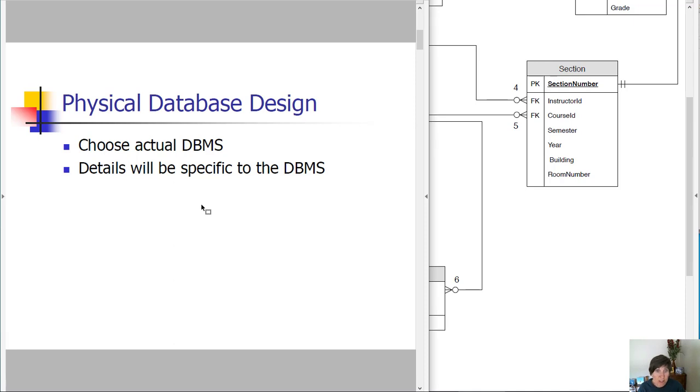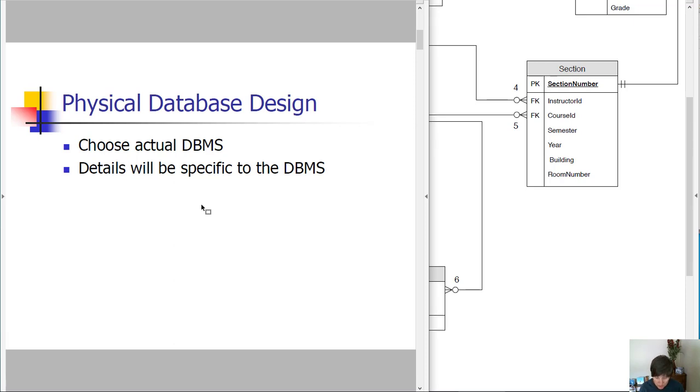There are several database management systems you can choose from, SQL Server, Oracle, MySQL, MongoDB, etc. We're going to use SQL Server.